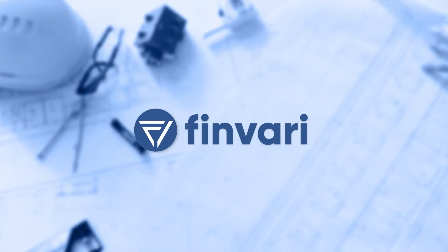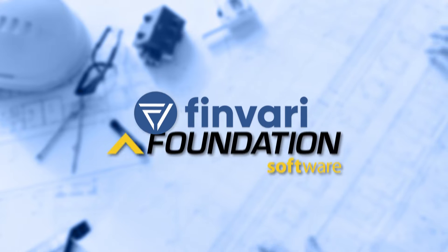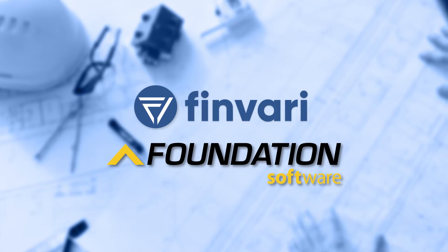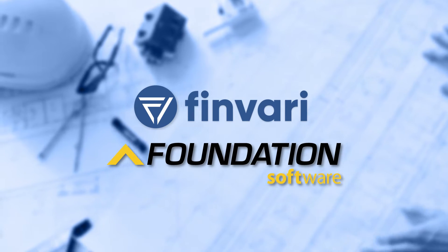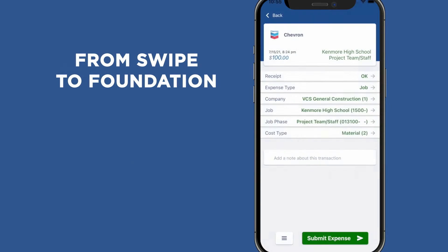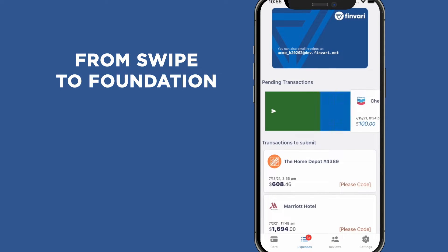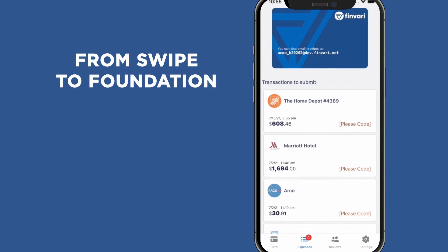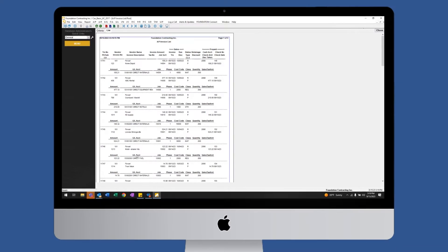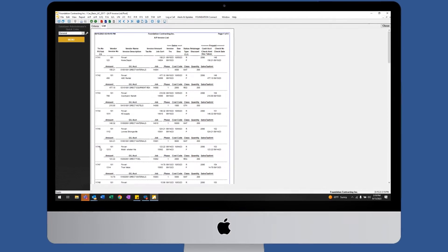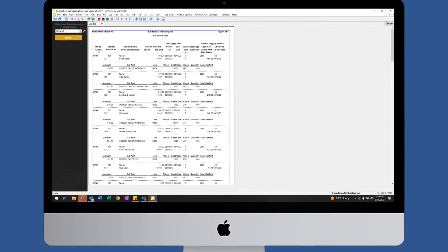Finvari and Foundation have partnered to eliminate expense reports with Construction's perfect tool for corporate cards and expense management. The real-time integration between Finvari and Foundation allows expenses to go from swipe to foundation.